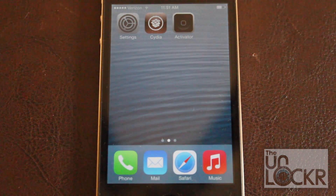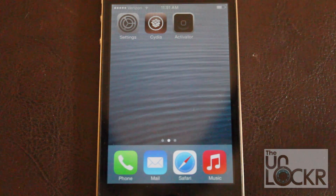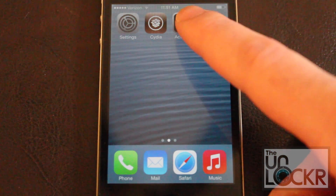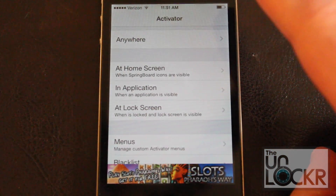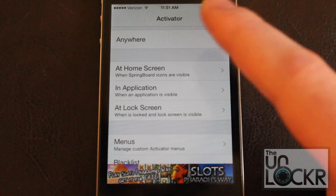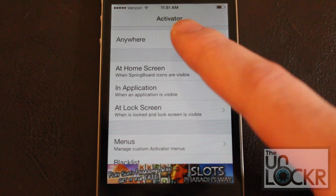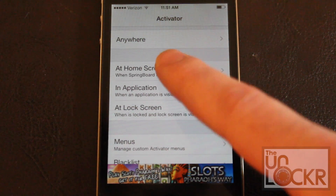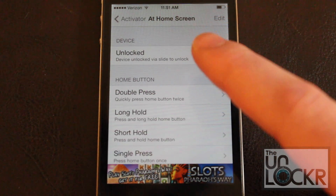Open Activator, which is the black icon over here, which lets you choose where you want Note Creator to appear. You can choose whichever location you want, but I'm going to choose the home screen for the sake of this video.